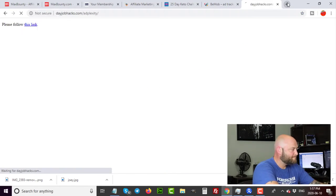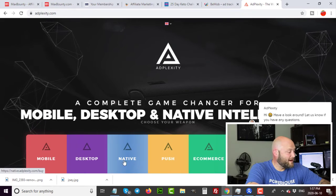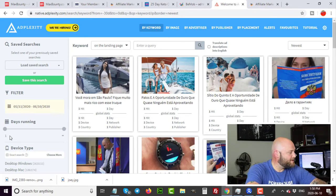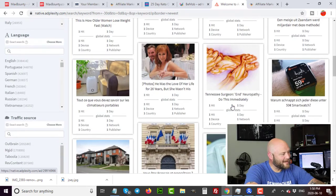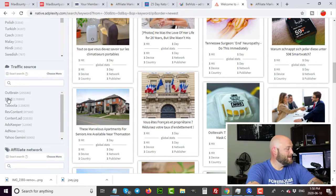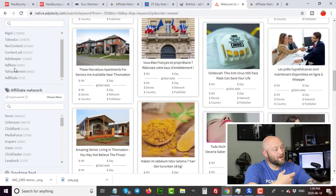For native ads, check out RevContent and MGID. One tool I highly recommend is AdPlexity — go to dayjobhacks.com/adplexity. It's one of the best spy tools for push ads and native ads. When you come in and click on 'Native,' you can see all the ads running across many different traffic networks — Outbrain, MGID, Taboola, RevContent, ContentAd — all native ad platforms. You can also select specific CPA networks to spy on.